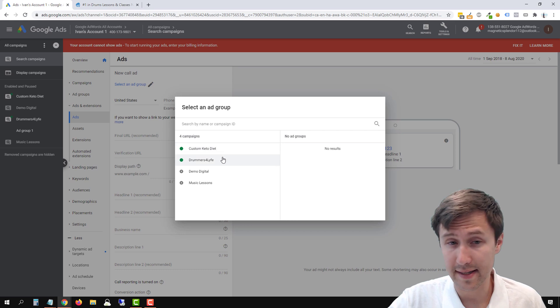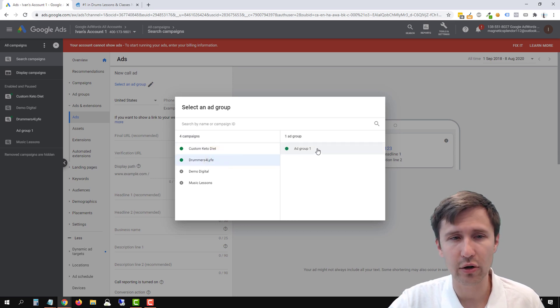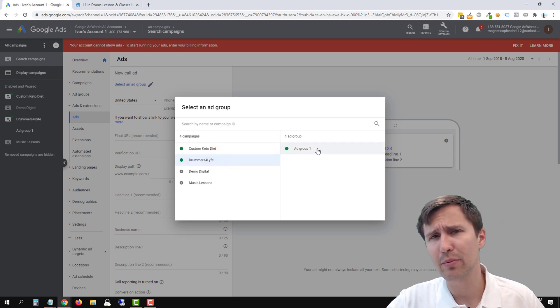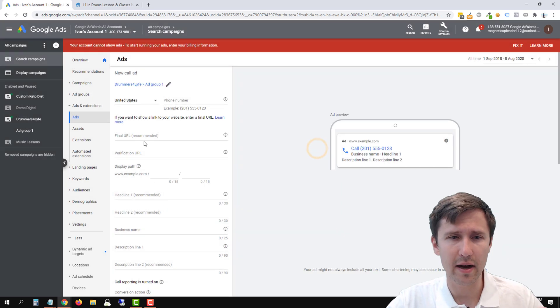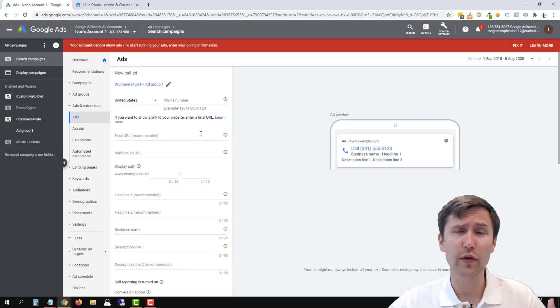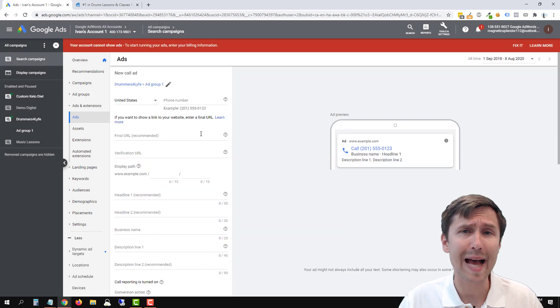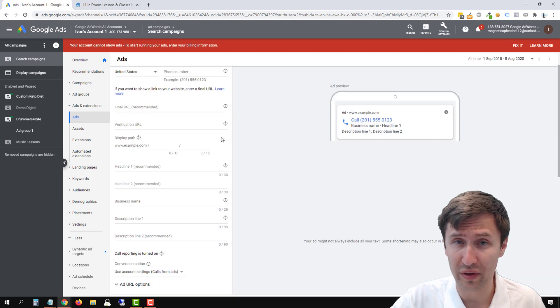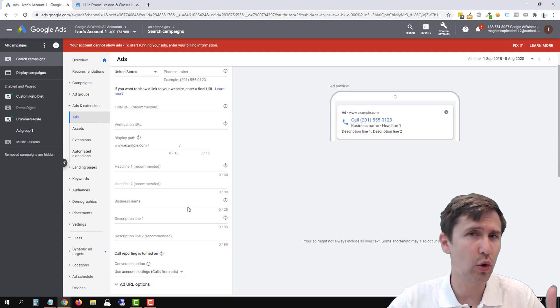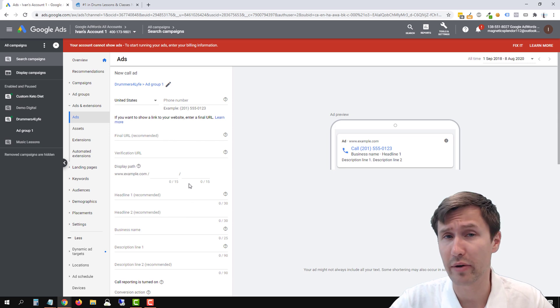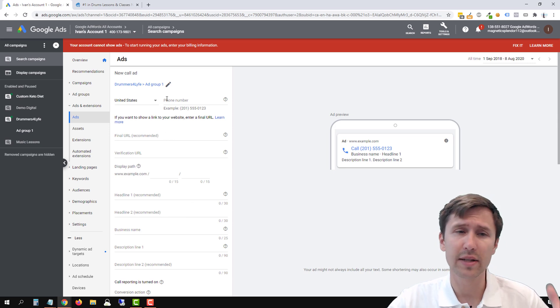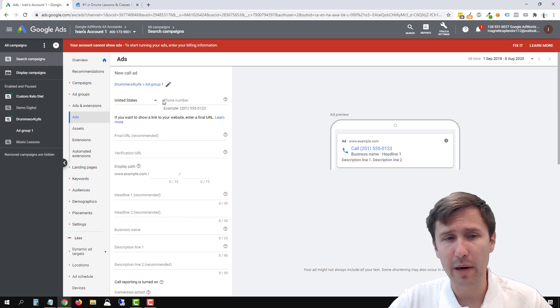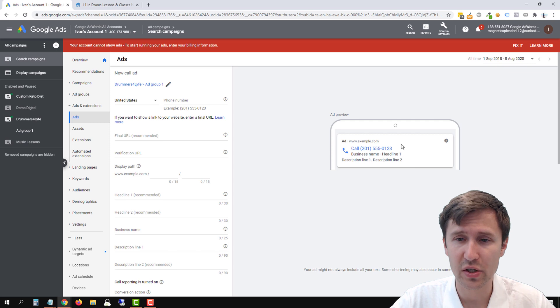Click on select your campaign, drummers for life and select your ad group. Now it might pre-populate everything based on the other stuff that we did. So for you, if you already had some ads there in that ad group, it might pre-populate all this with it. Don't worry about it. Just delete everything. Start from scratch like we have here. So let's go from top to bottom and fill in all these blanks.